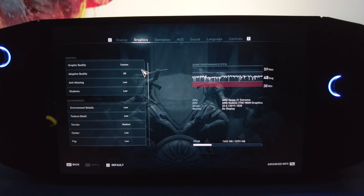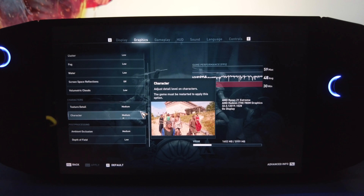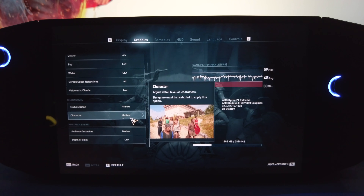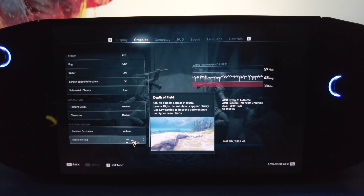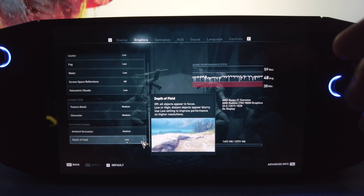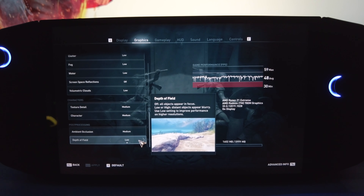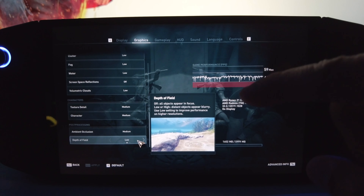As far as graphical settings go, I've kept most things on low, but here are a few changes. Texture detail is on medium — not low. Character detail is also on medium. Ambient occlusion is on medium as well. I've also enabled depth of field so that cut scenes show that shallow depth of field effect, which makes a significant impact on the visual fidelity of those cut scenes.